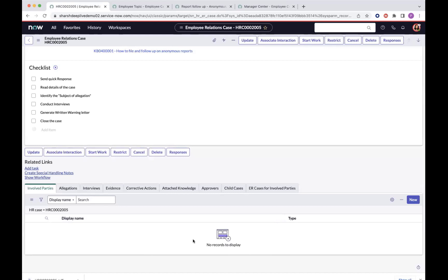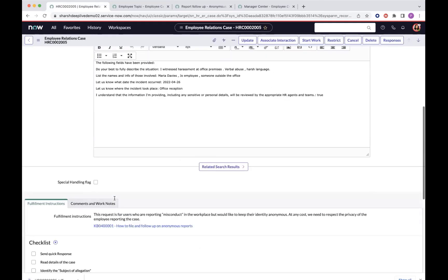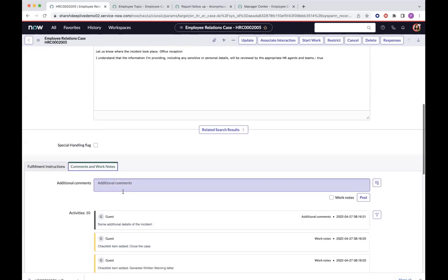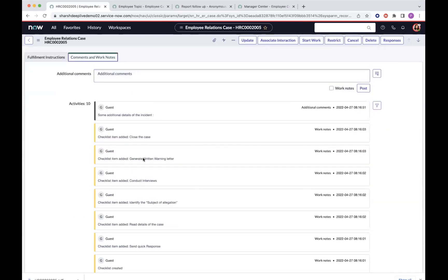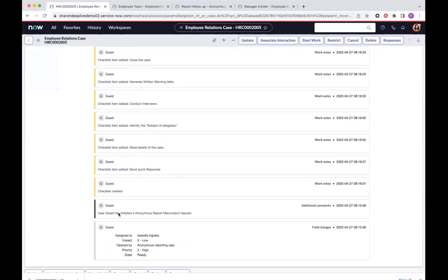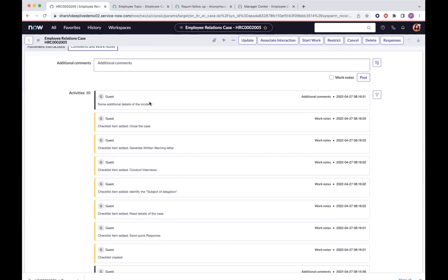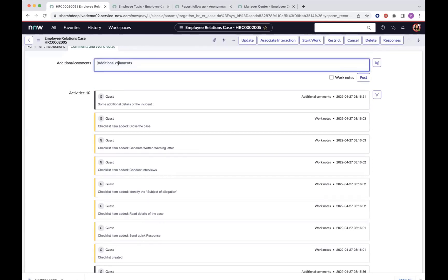Now I can go ahead and leave comments to ask for more information from the anonymous complainant. I can see the comment that was added when creating this anonymous complaint. As the agent I can add work notes and ask for more information. I'll start work on this. Some of the functionality you see here already exists — for example, restrict case, which means I can further restrict an anonymous case to the group that has access to restricted cases. Once I click restrict case, per the configuration at the COE level for ER, only a limited number of people included in that restrict case group will be able to access this case.